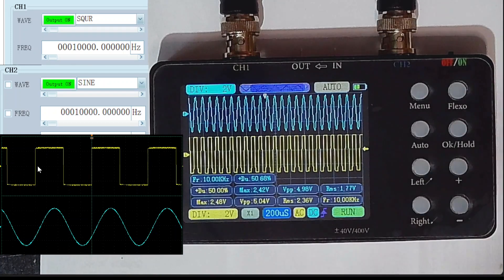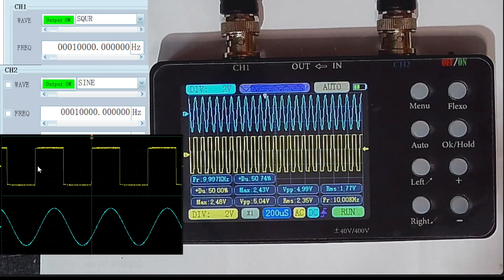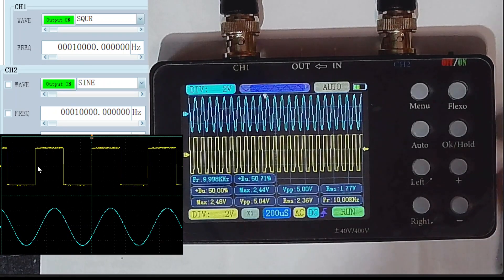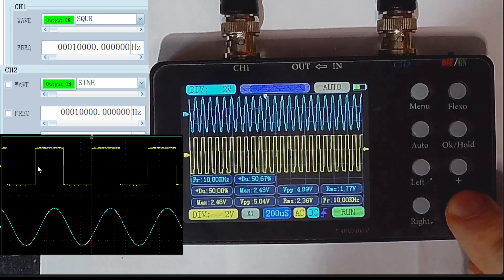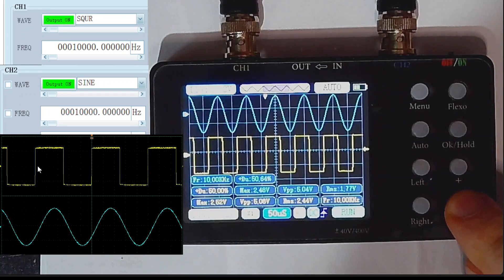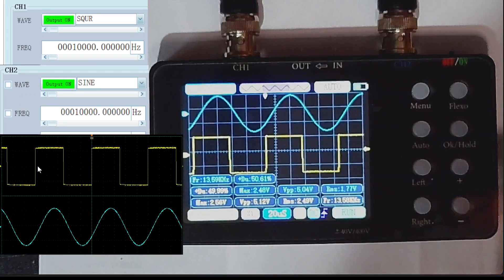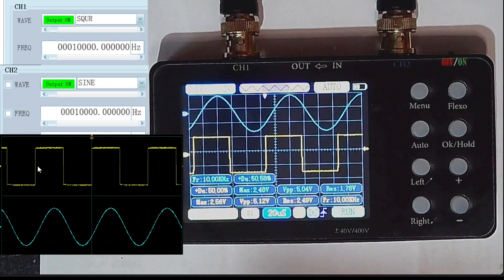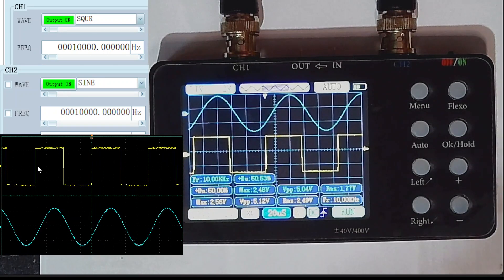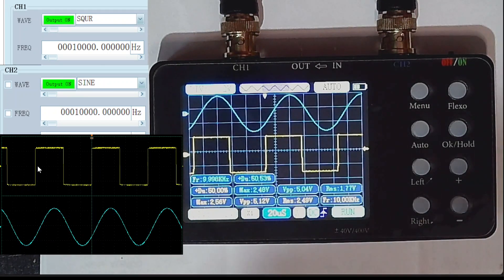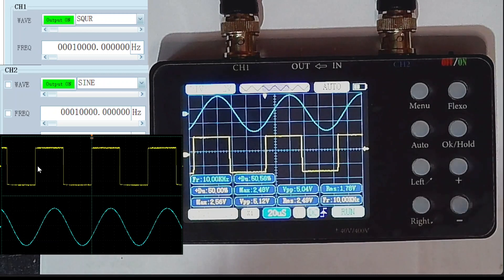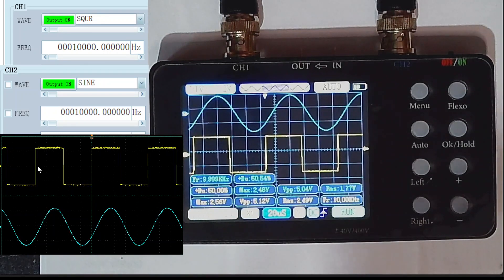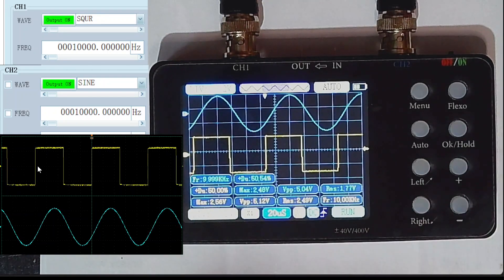So this is at 10 kilohertz. We should be able to change the time base. There we go. And again you can see that's a pretty good signal for 20 quid that you can carry in your pocket.